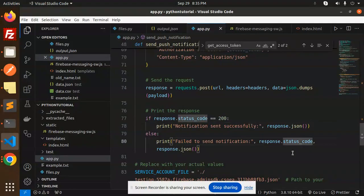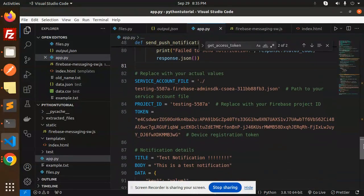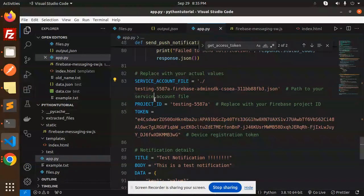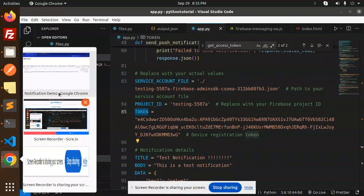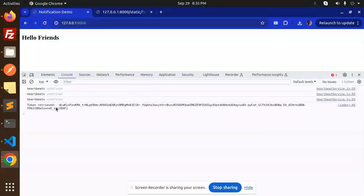Okay, so here we have the service account file, project ID, and the token. Okay, so if you see here we have the token for that one. So this is our token.